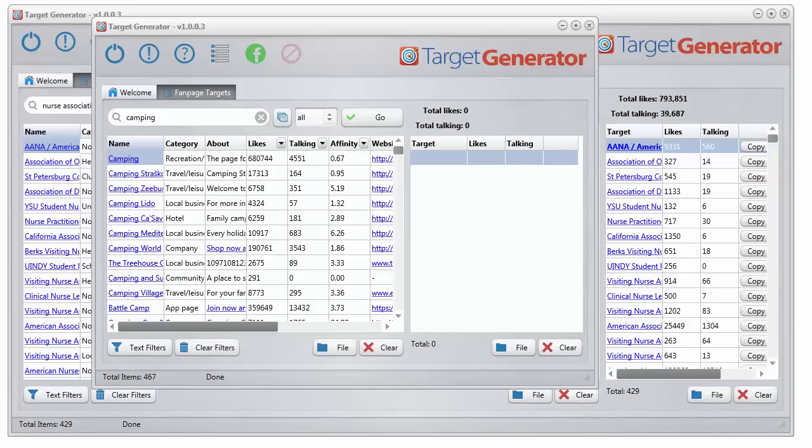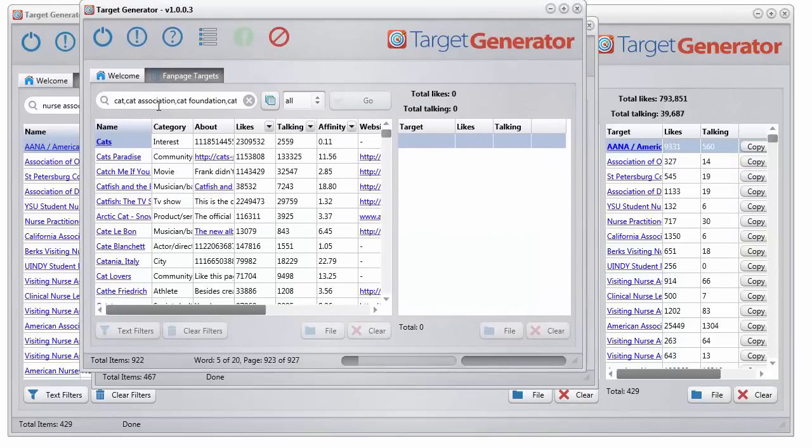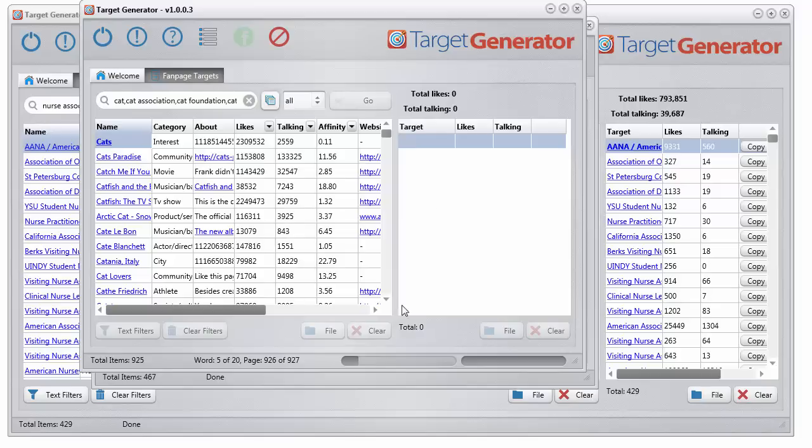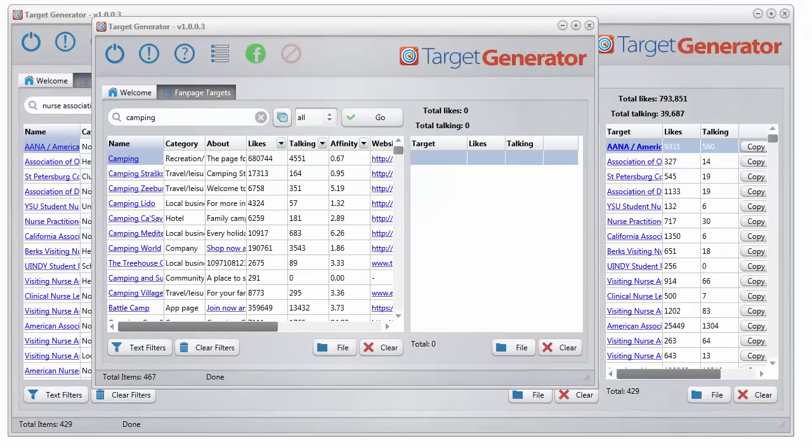Here's another one I did for cat. And I did all the keywords, cat association, foundation, federation. And it's still pumping away, but we found 927 possible targets on that one right now.